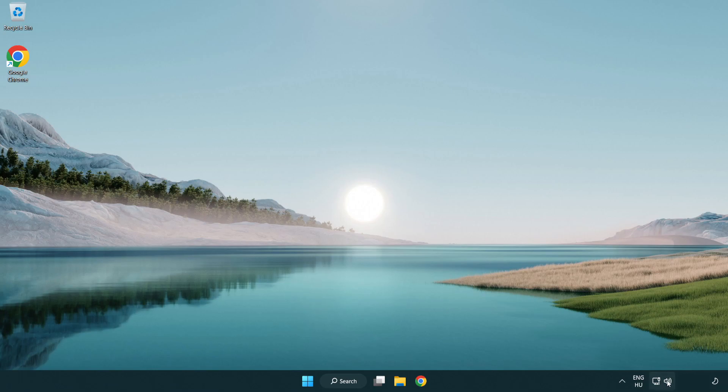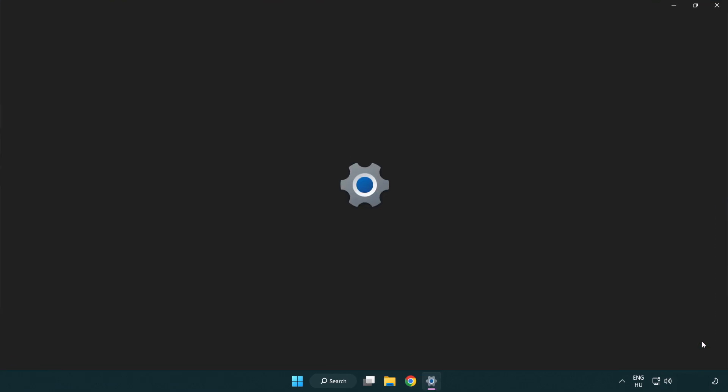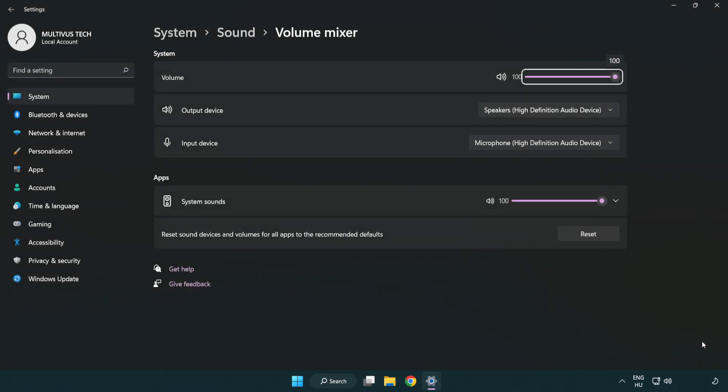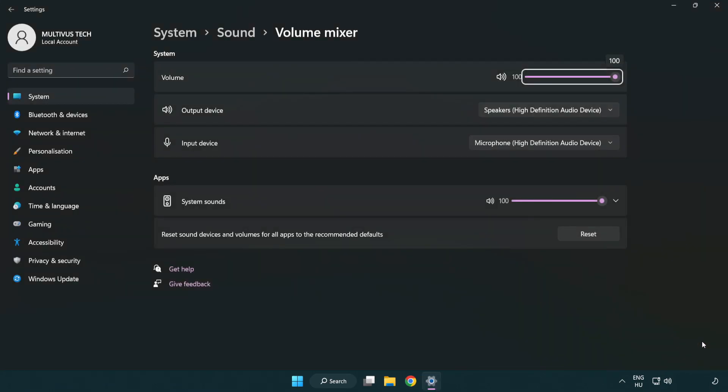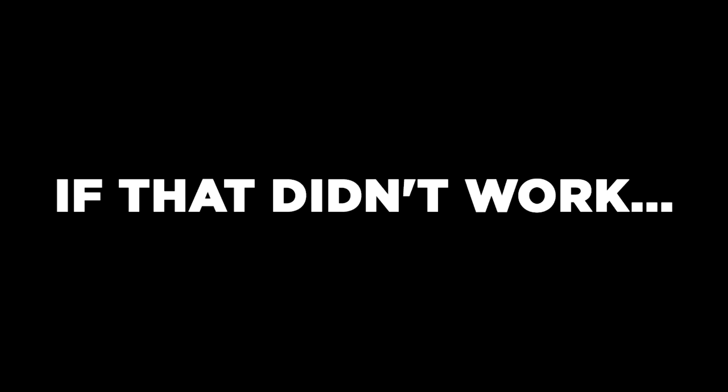Right click sound and open volume mixer. Reset sound devices and volumes for all apps to the recommended defaults. Click reset. Close window. Try to launch the application.